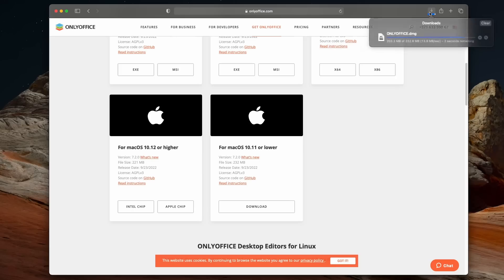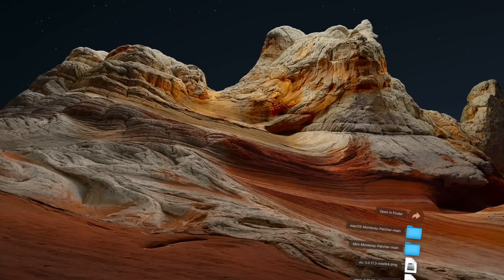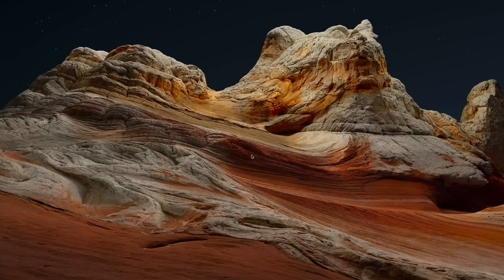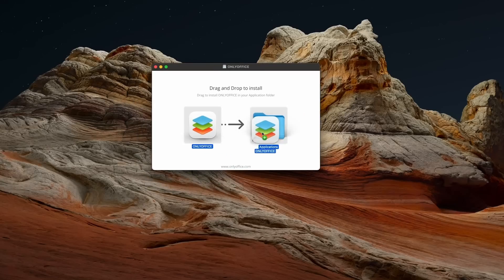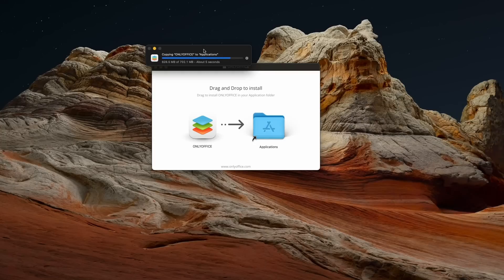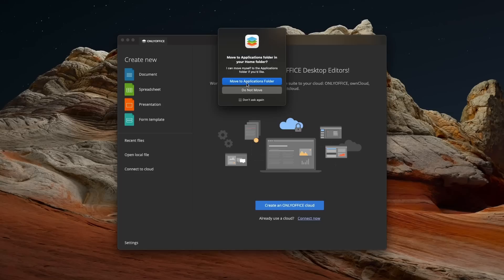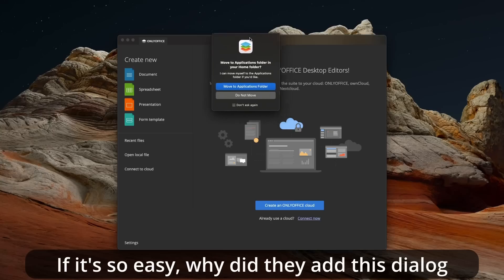The second area where Linux is better than macOS is software installation. I can already read the angry comments saying how simple it is to drag an app into the Applications folder. Well, while experienced macOS users have no trouble understanding that you download a DMG disk image, open it, wait for it to be verified, then drag the app bundle into your Applications folder, I've seen a lot of new Mac users never picking up on that — keeping the DMG images and running apps from them with all the issues that entails, like preferences not saving or the app not opening.